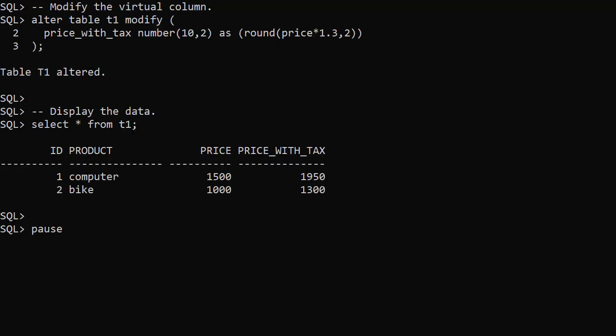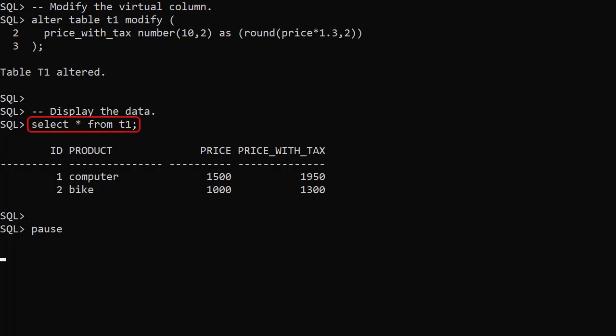We can alter the virtual column expression using the alter table modify command. This time we've increased the price value by 30%. Notice we didn't use any of the optional keywords this time. When we query the table, the price with tax column reflects the change.